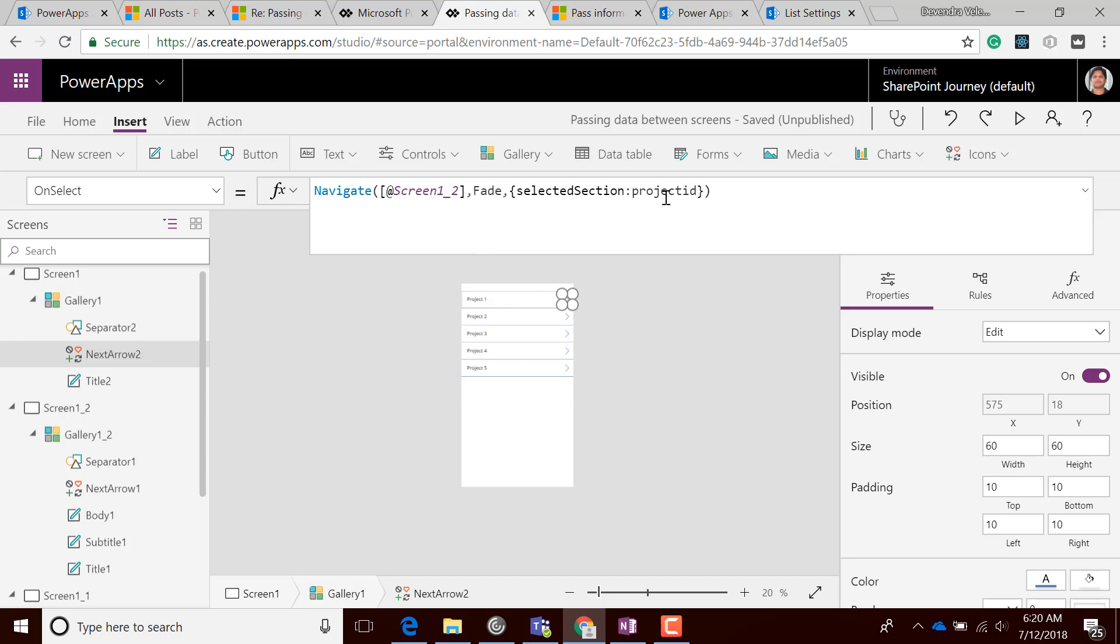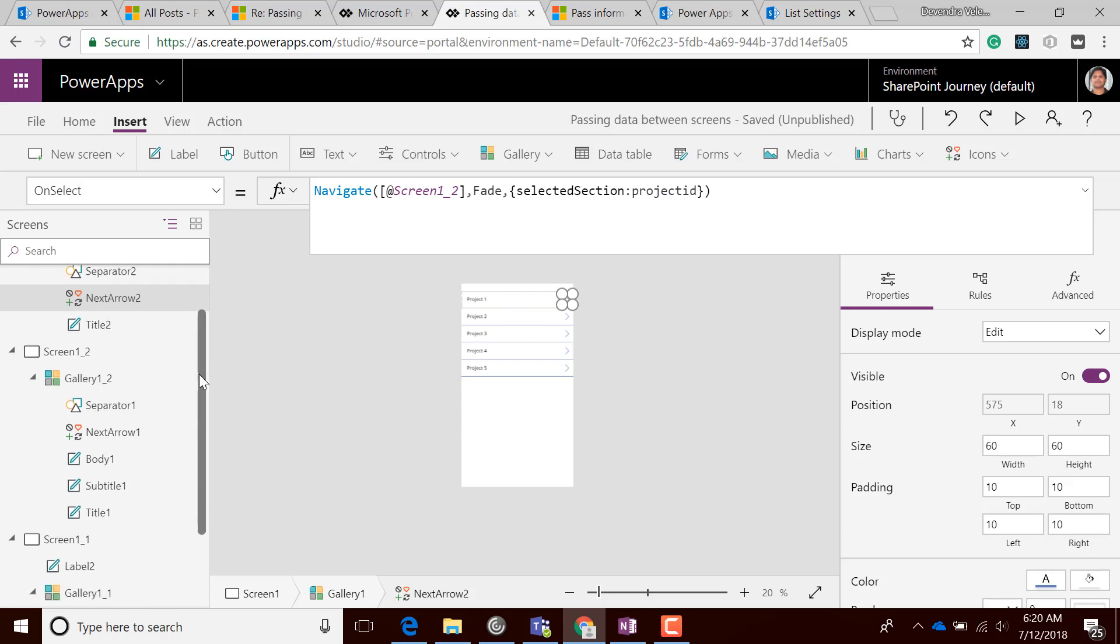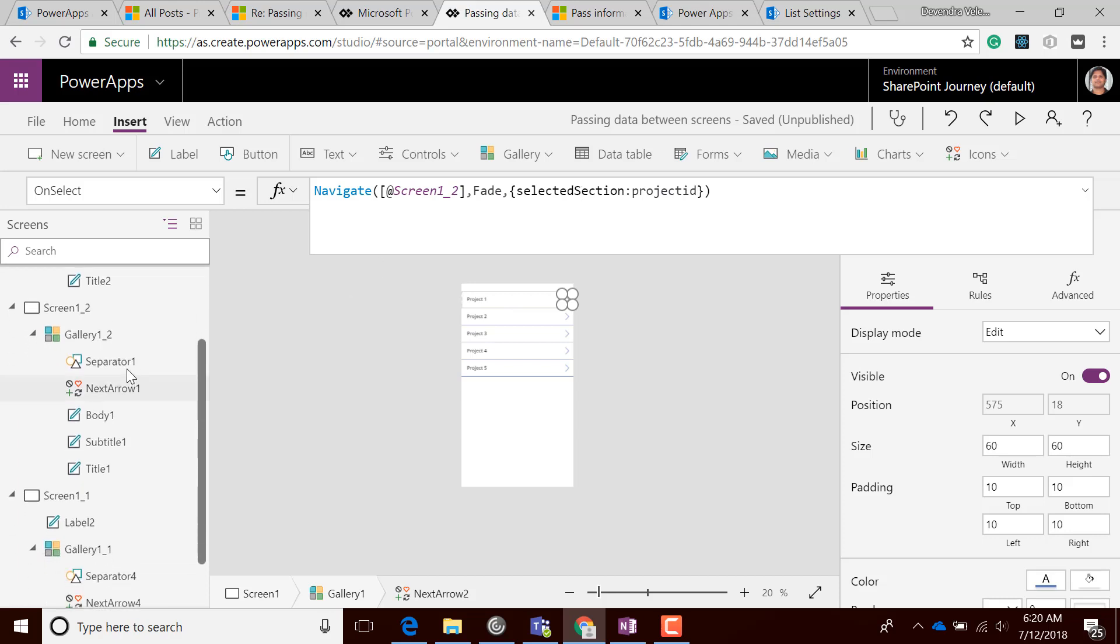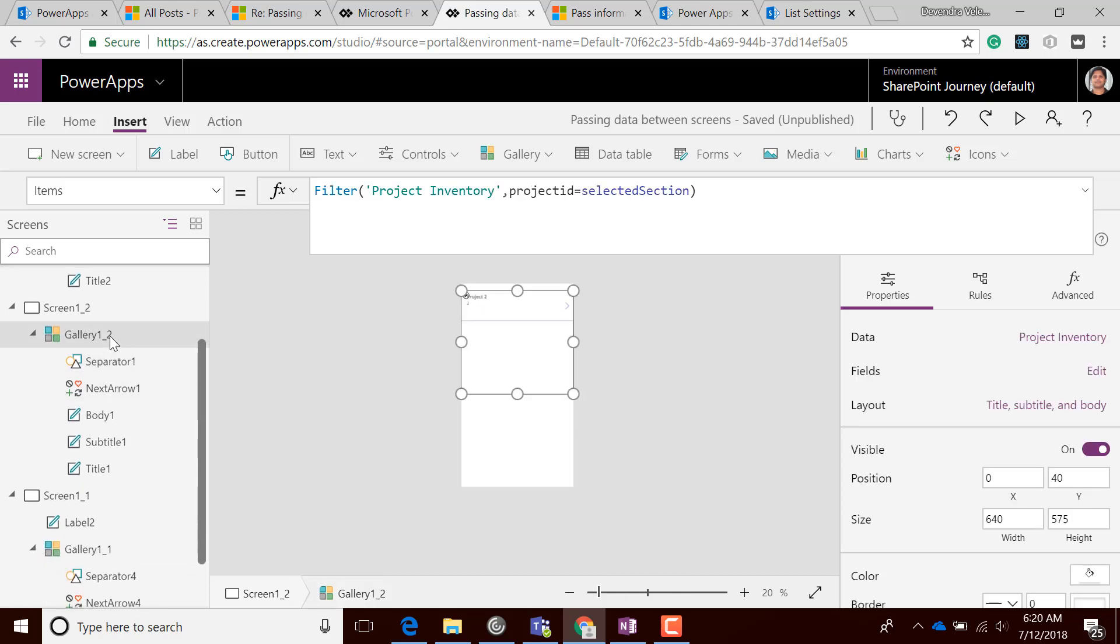Once you're in the detail screen of the Project Inventory, I display specific item details for that particular Project ID. When you click here, I navigate to a different screen while storing the Project ID value.